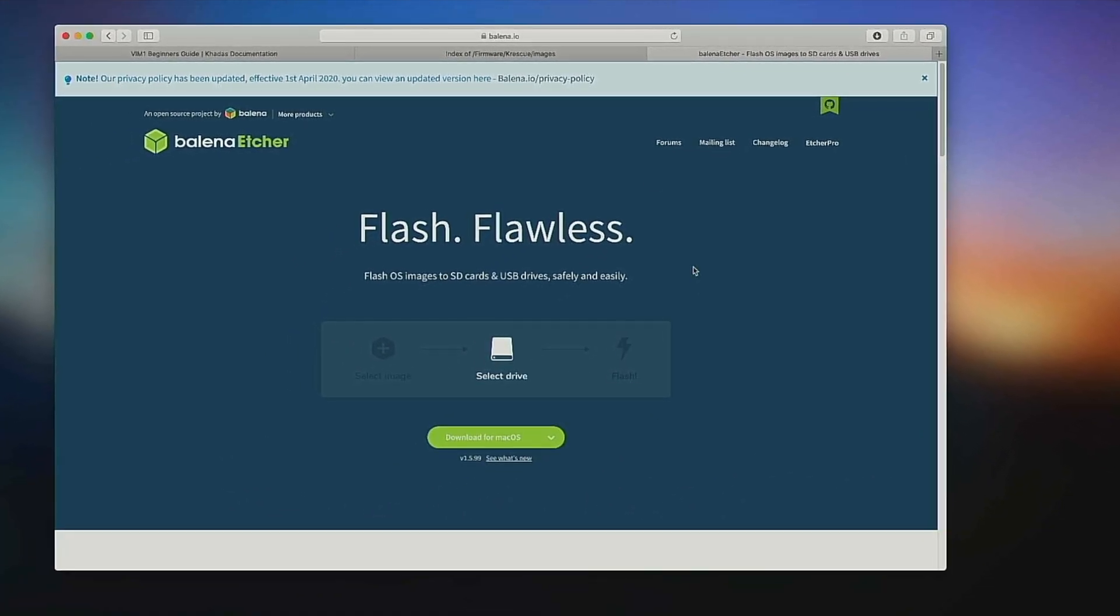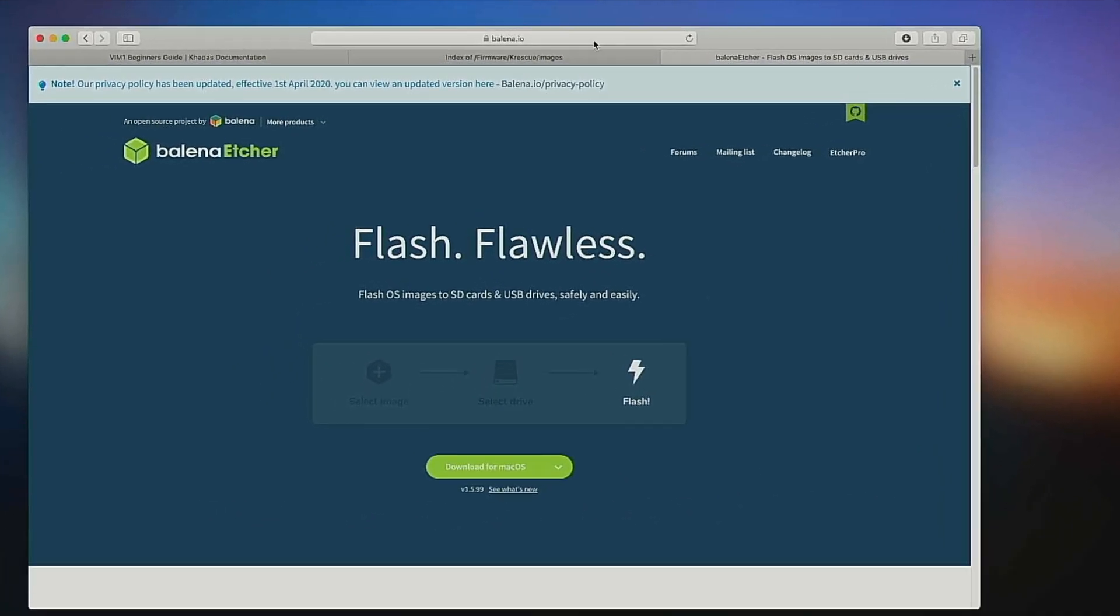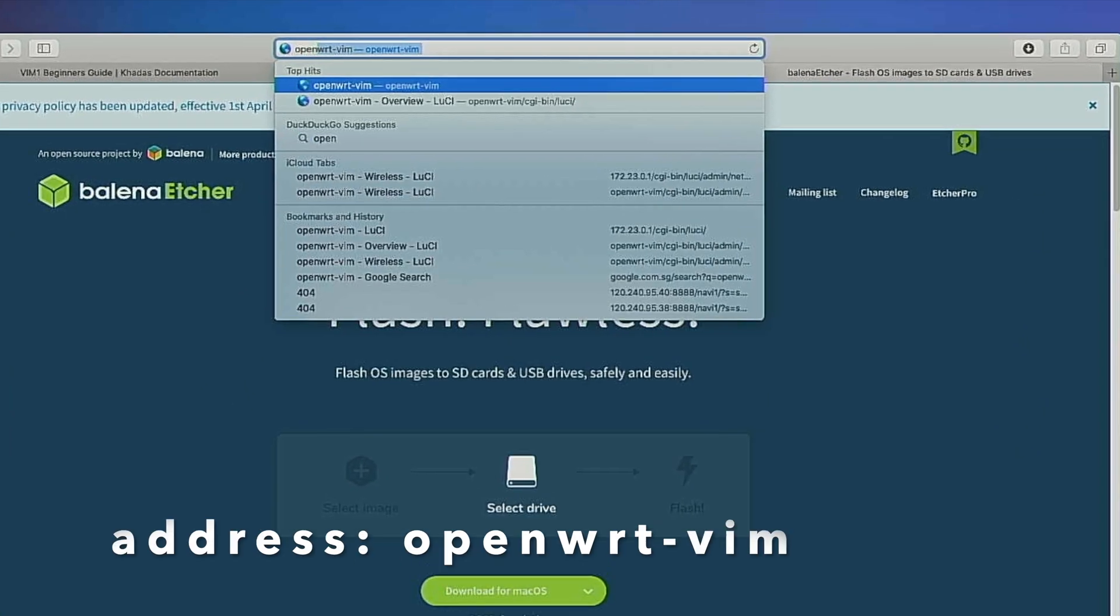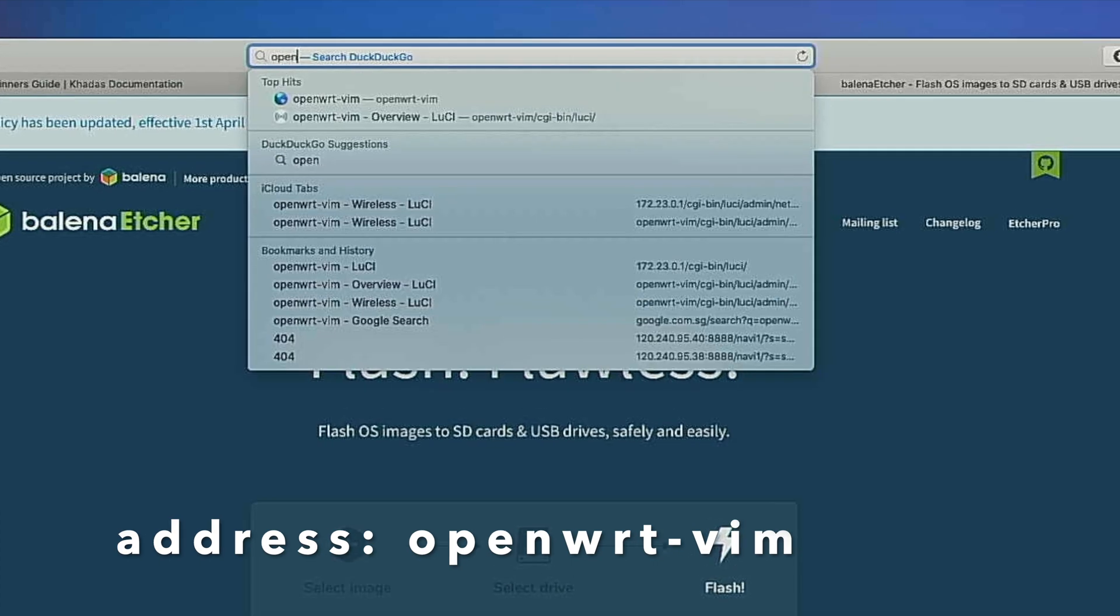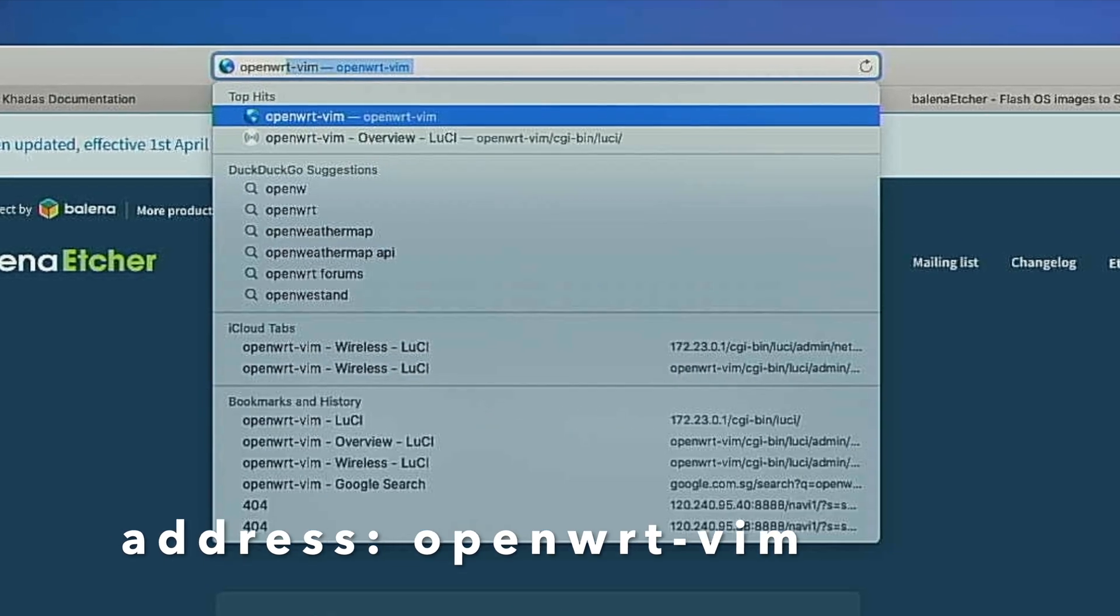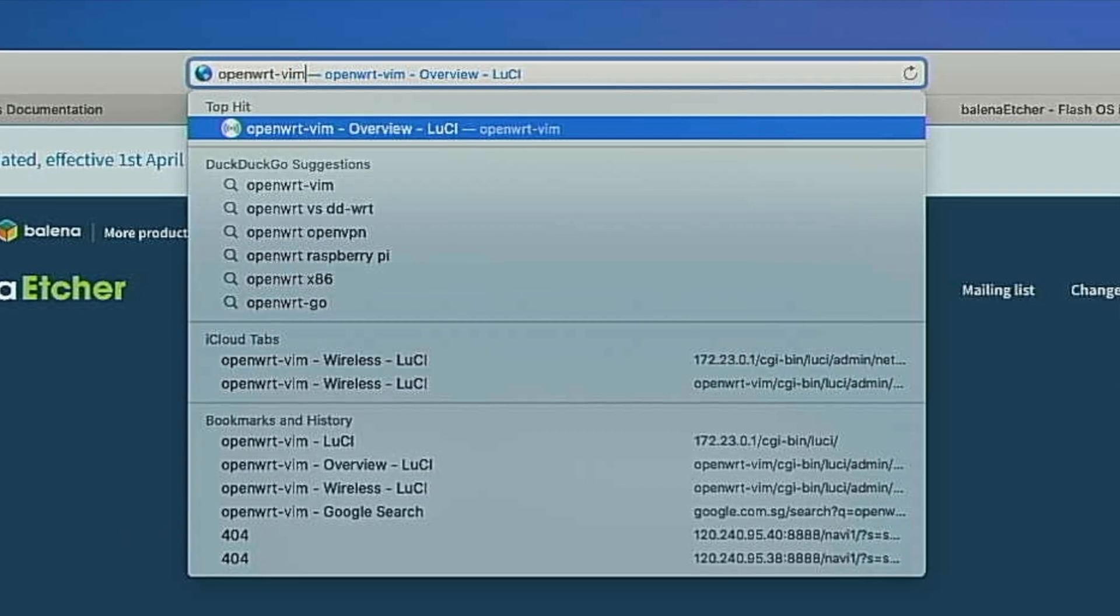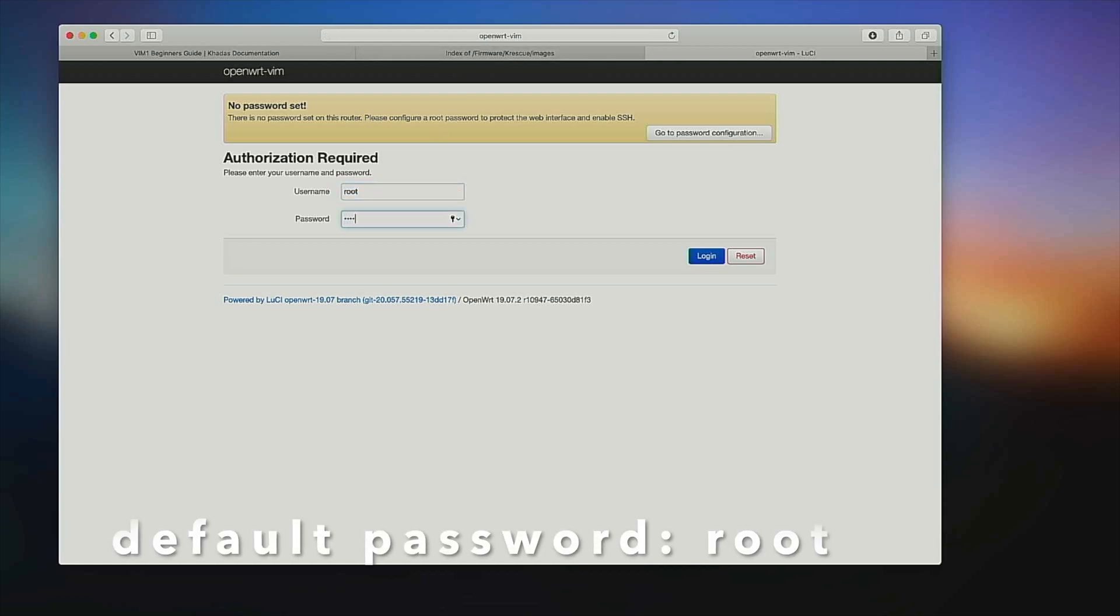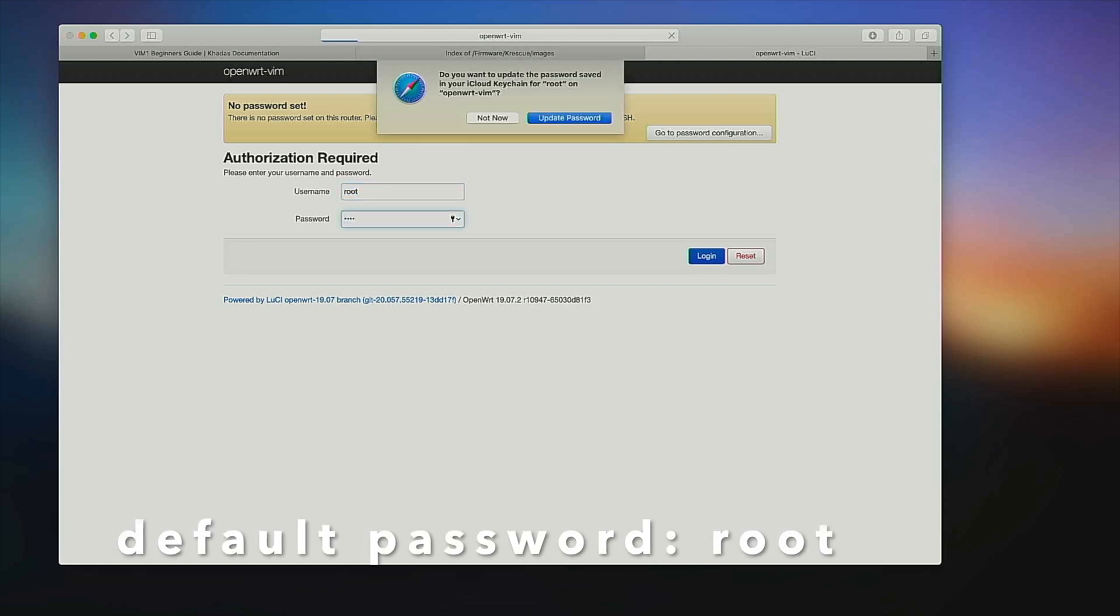Open your web browser and type openwrt-vim into the address bar, then hit enter. The default password of your router is root. Be sure to change it before doing anything else.